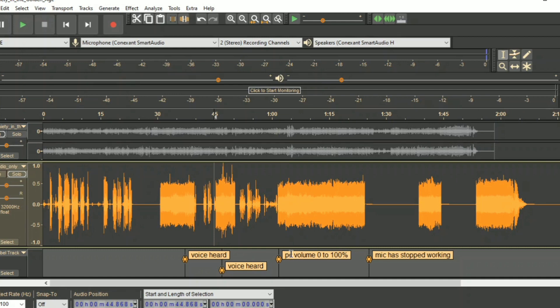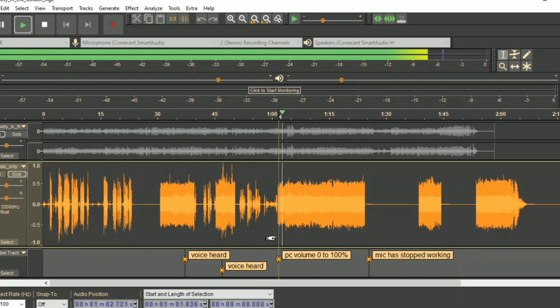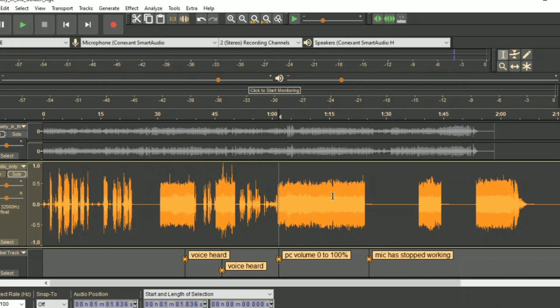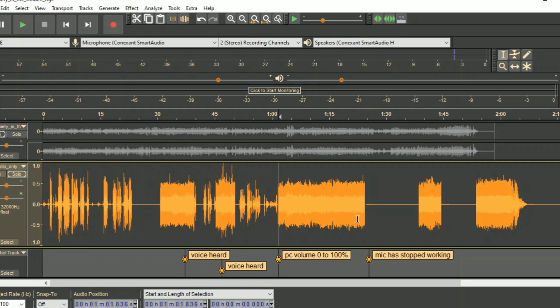Now this one is where I'm changing my PC volume from zero to 100%, and it really makes no difference. Obviously, I'm not going to play the whole thing because you can see on the waveform that absolutely nothing happens. So although I'm sending my volume in my headset down to zero, the audience still get 100%.